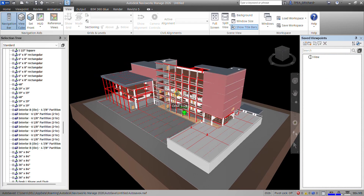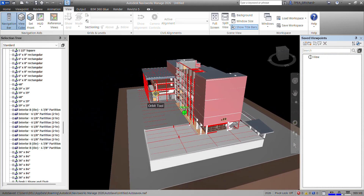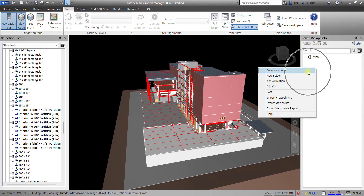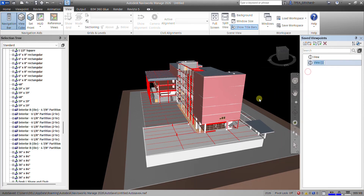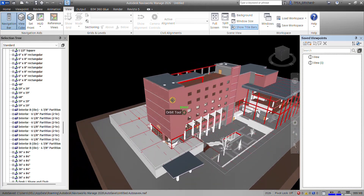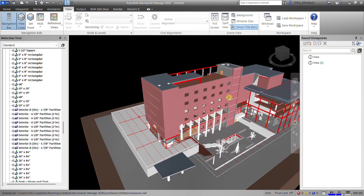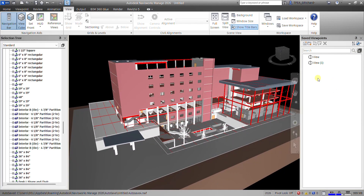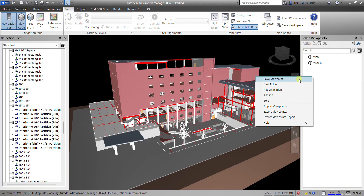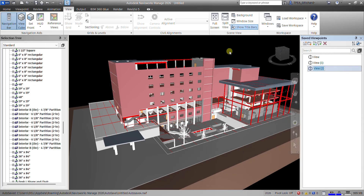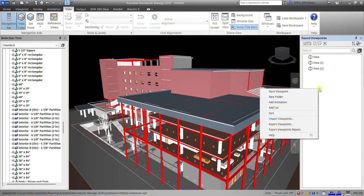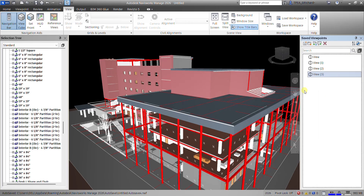I'm going to orbit to change the angle, then right-click again and save viewpoint. You can also pan your drawing, then right-click and save viewpoint. Orbit again, right-click, save viewpoint, and press Enter.